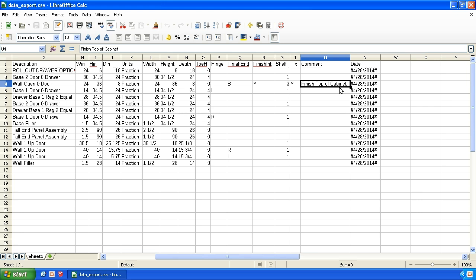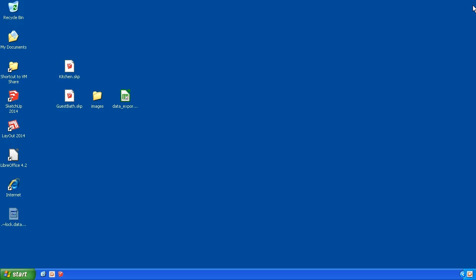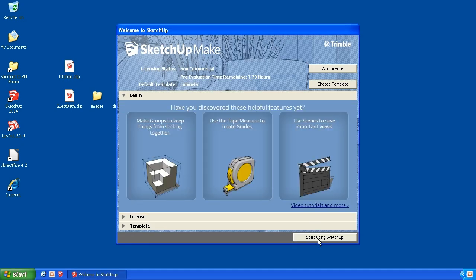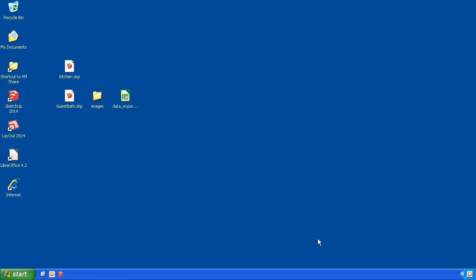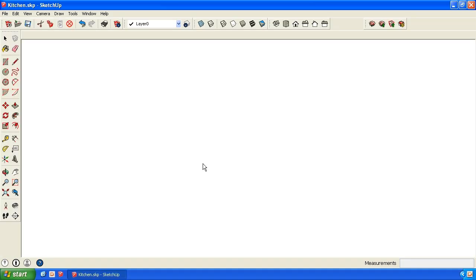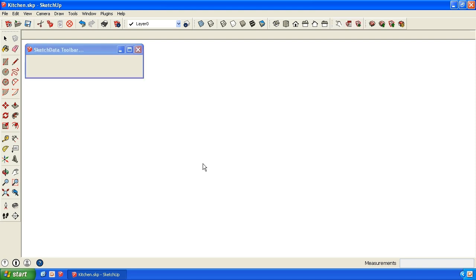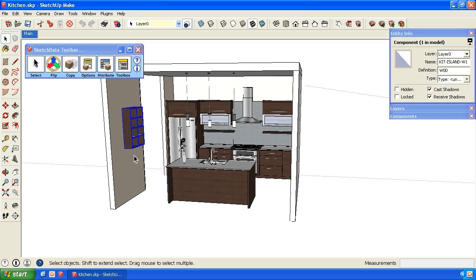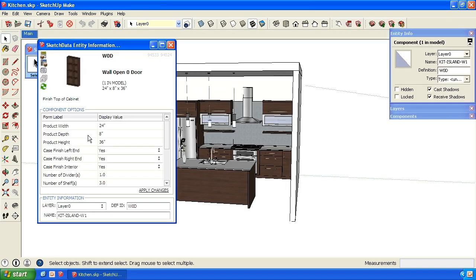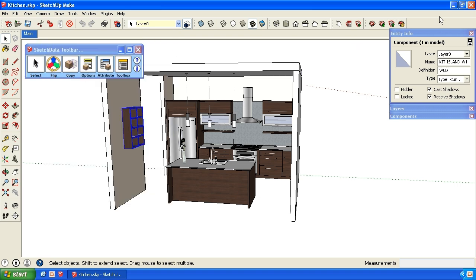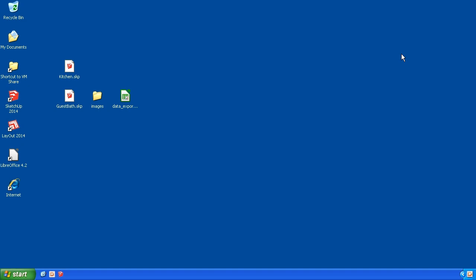I'll show you where that's at. So I'm going to close this file down. If I reopen up that kitchen, I think that was on a wall open cabinet. And that would probably be this one here. And using the SketchData options, you can go here, and you can actually change the description and give it some more notes. So finish top of cabinet, that goes out to the text file.